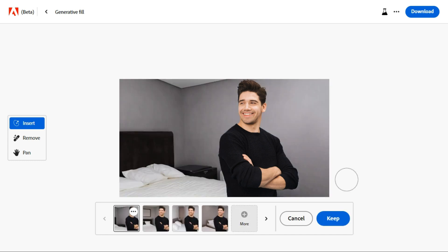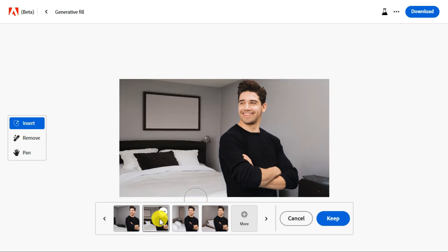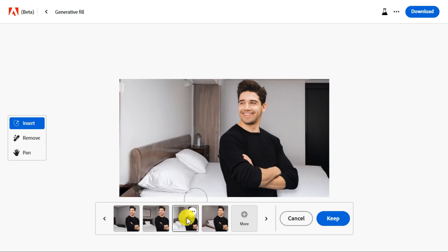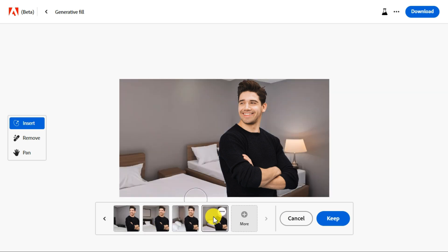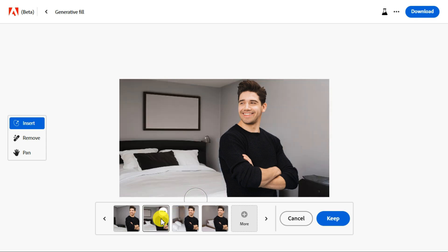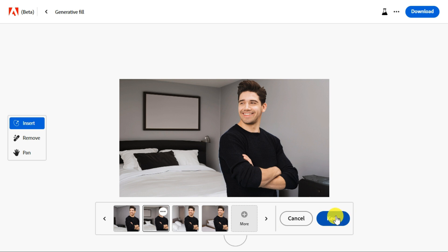Adobe Firefly will provide you with four images. If you are not satisfied with the current results, click the more button to generate new images. If you want to create a new prompt, click on cancel button.